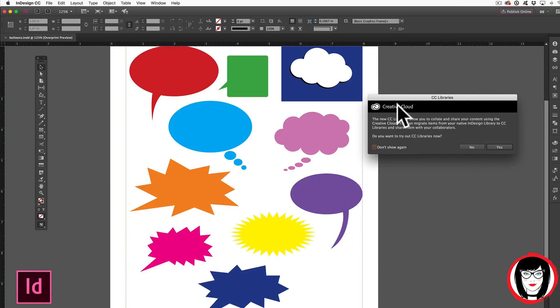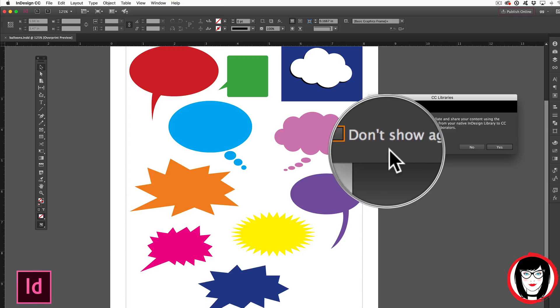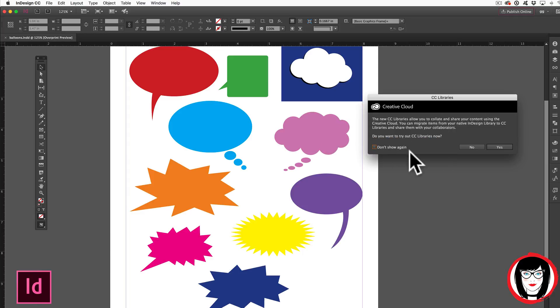It's this creative cloud library that will allow you to share your content. If you don't want to share your content it does give you the option to not show you this again. I'll keep this unchecked for now and show you that we're just going to say no.